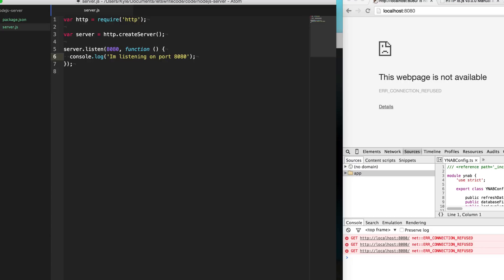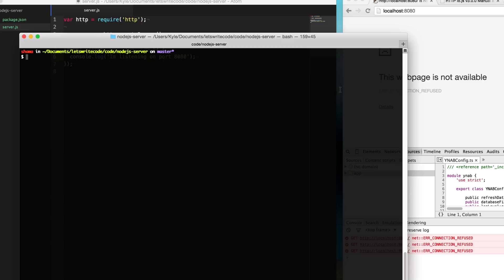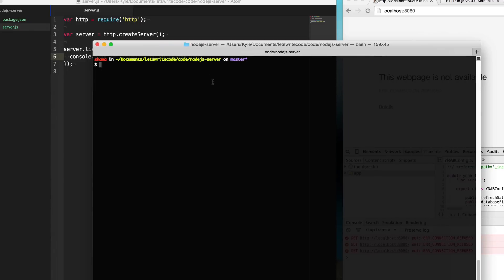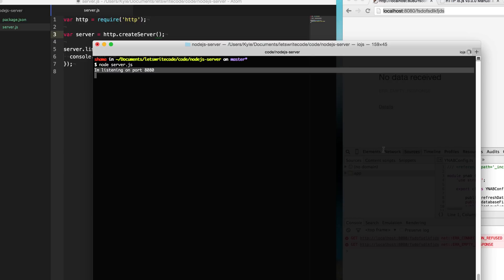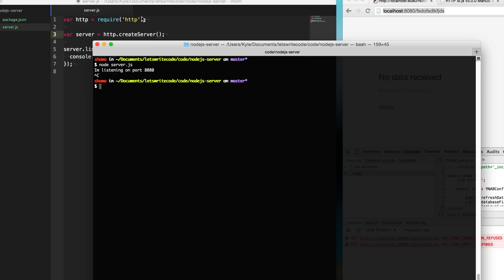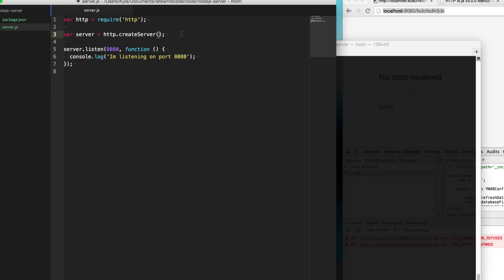So our file here is named server.js. I can go here to our terminal and type in node server to start up this server, and you'll see that it logs out "I'm listening on port 8080", but our server doesn't do anything yet. So let's make it do something. I'm going to hit Ctrl+C to terminate our current server.